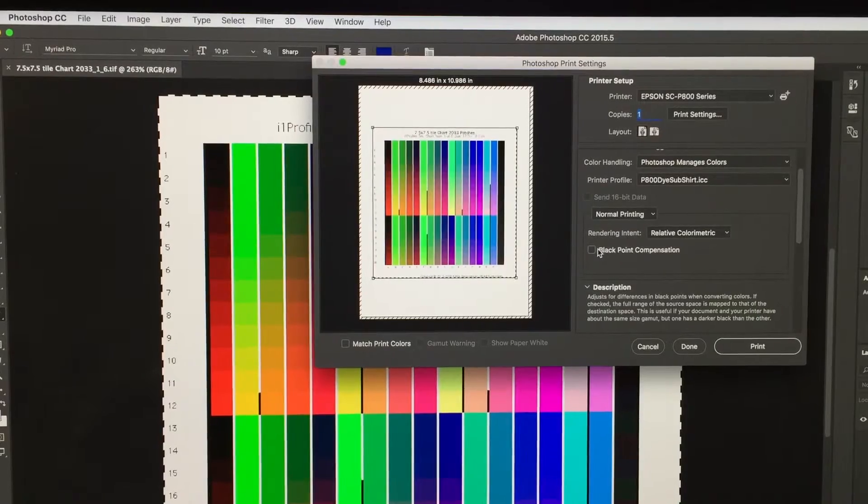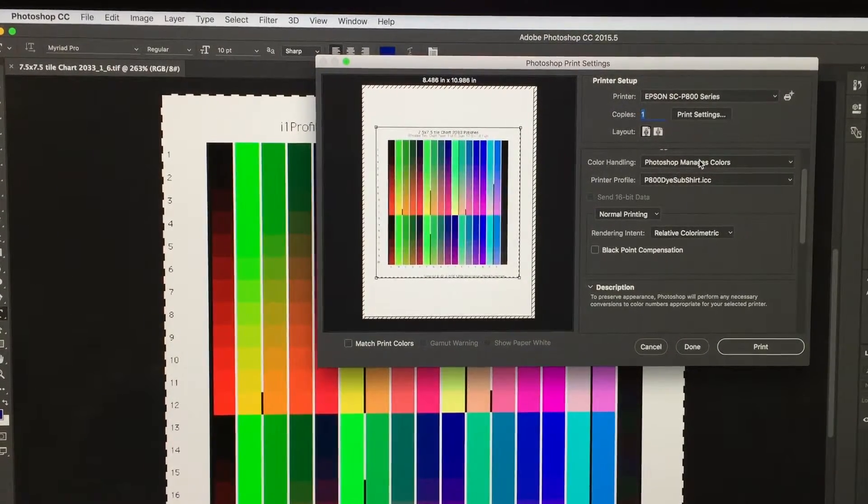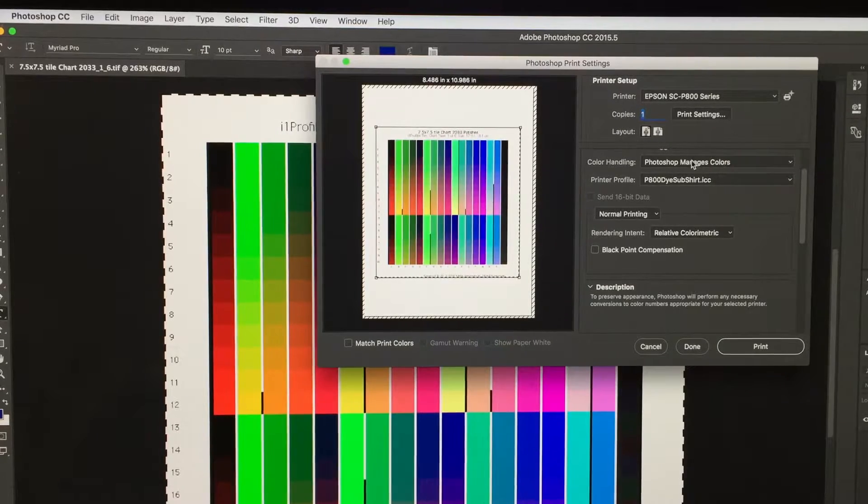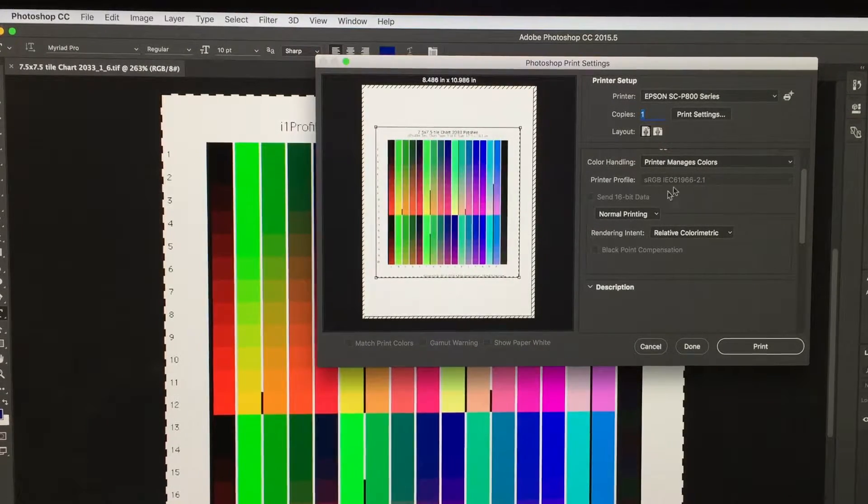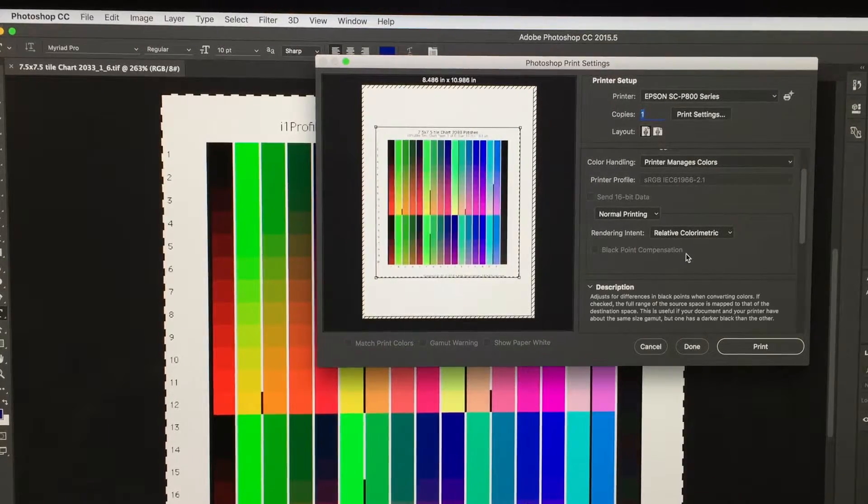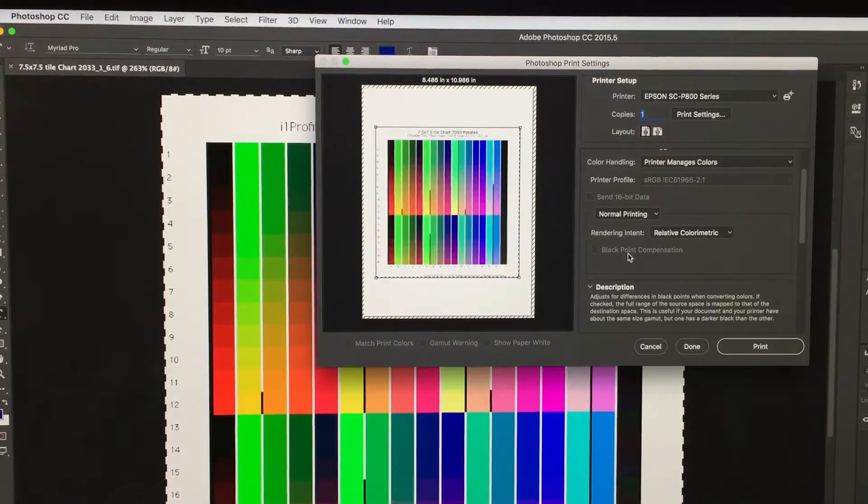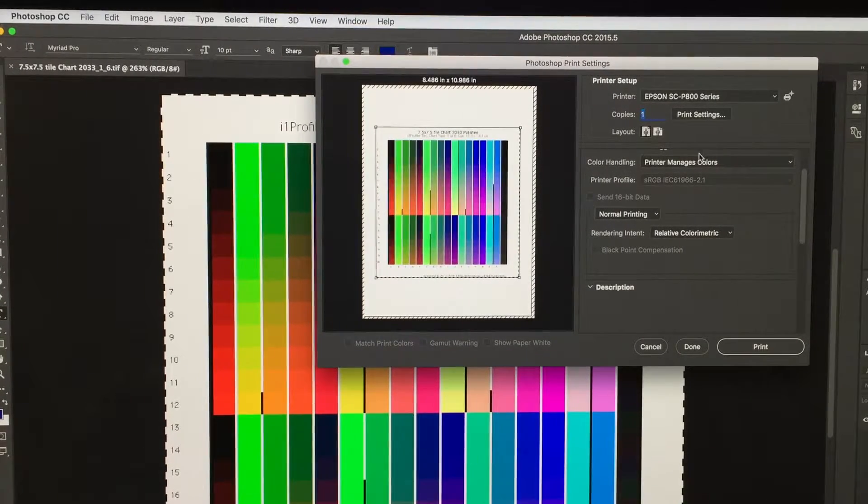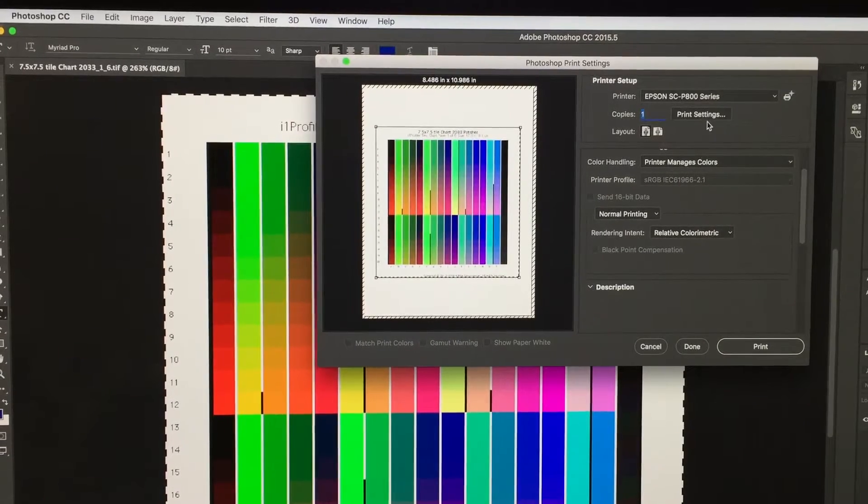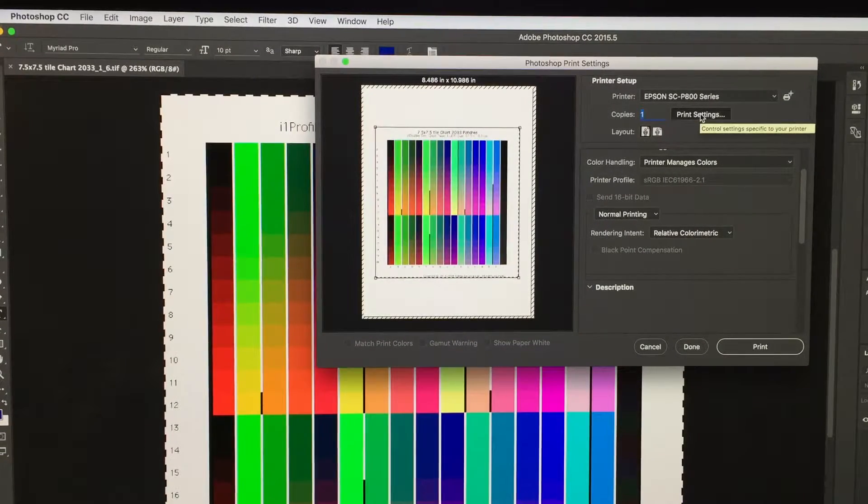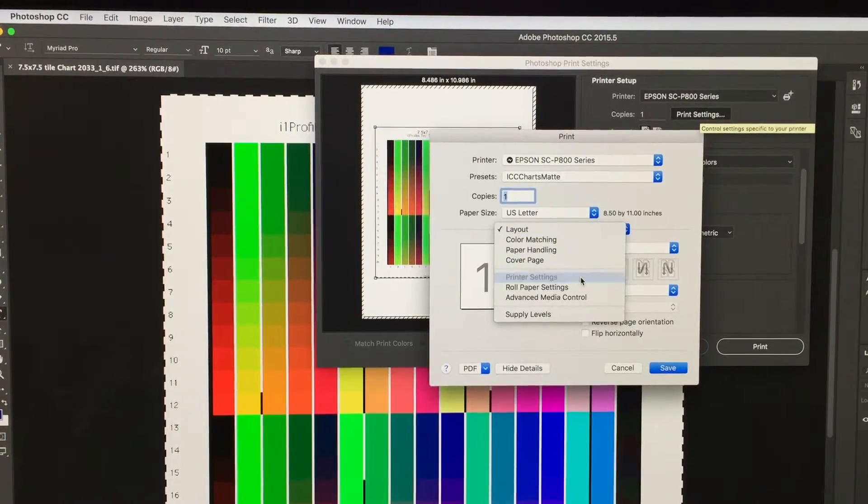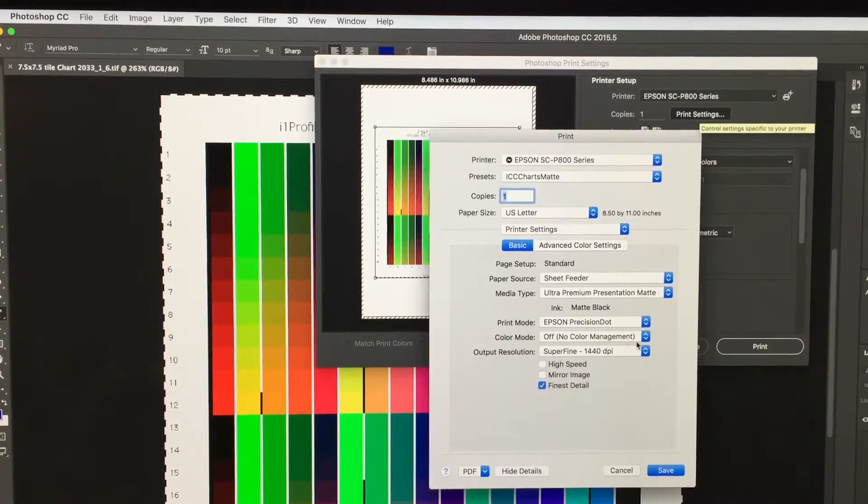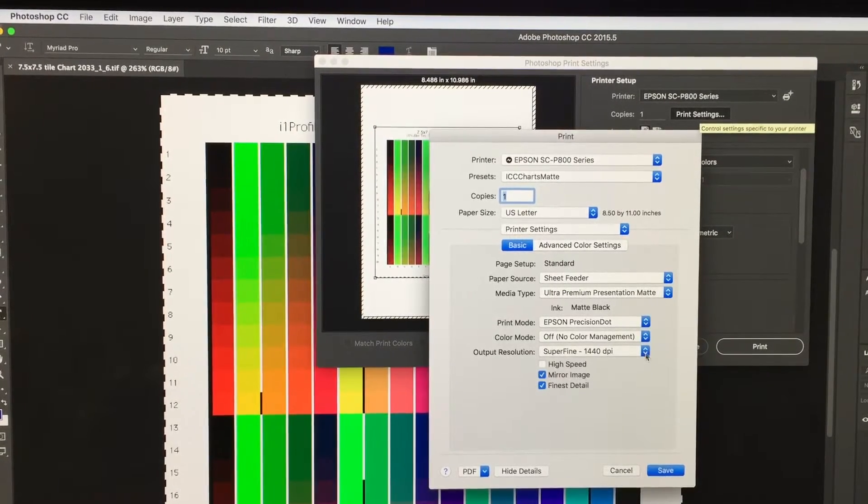When you're printing the ICC profile charts, it's important that you select your saved setting after you've created it. Printer manages colors, and you see how black point grayed out. Very important. Printer manages colors. I'm dumping it to the printer is what Photoshop's doing, and the printer says in the setup files don't color manage it. Off no color management.